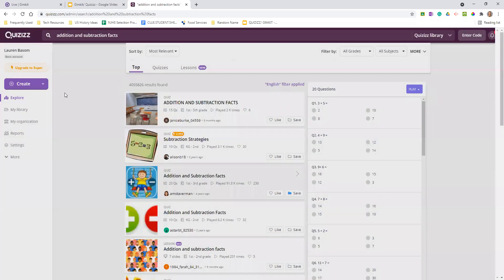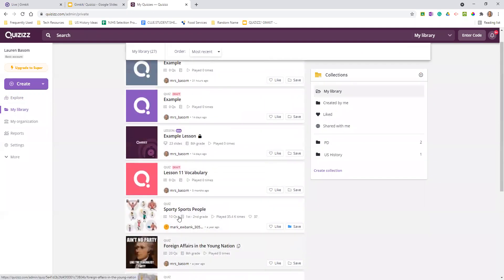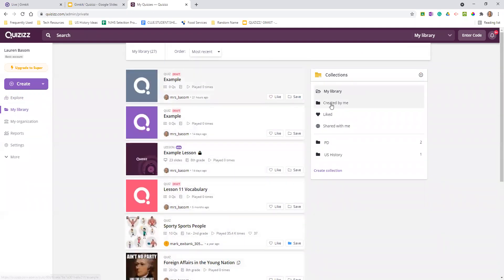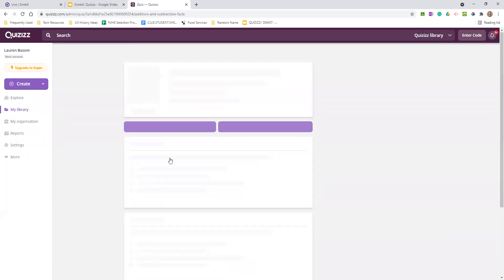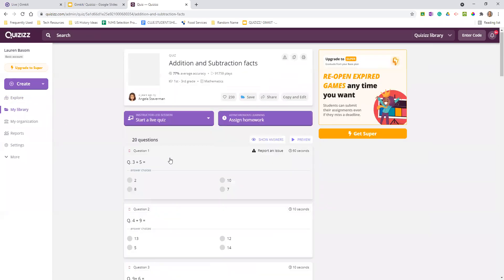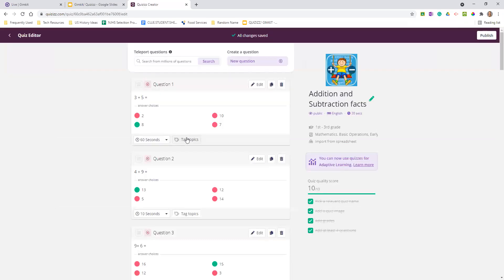So then you can go back to your library and you've got all of these different ones that you have in there. I have addition and subtraction facts right here. The nice part is I have the ability to assign, to copy, to edit. I can go in here and make all of these different changes to it, which is really powerful when you start to think about it.